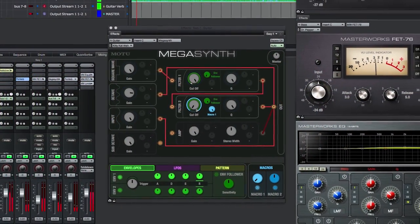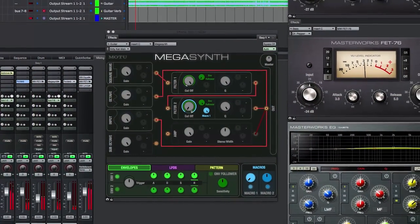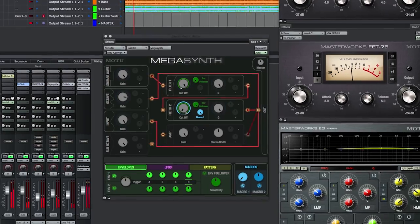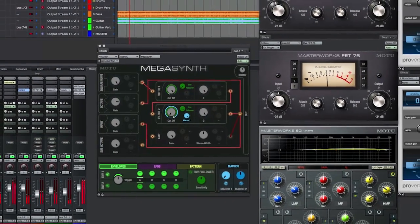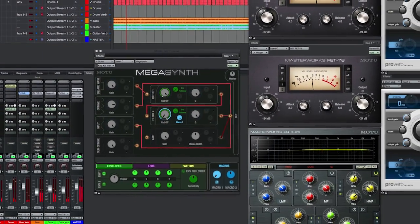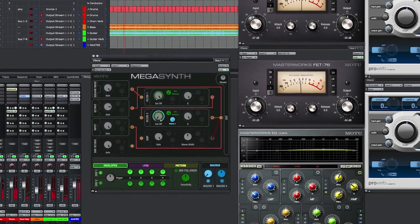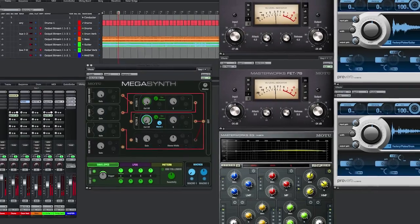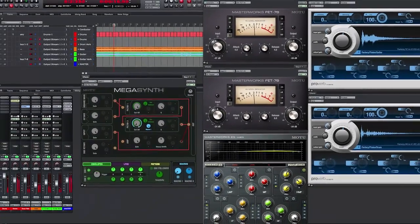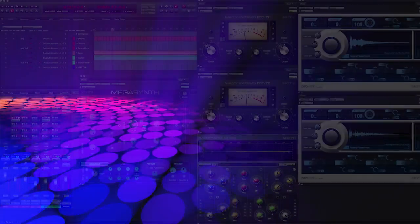And that is Digital Performer's brand new subtractive synthesizer in a nutshell, MegaSynth. Make sure to play around with the presets, which offer some great launching points for complicated routings and interesting musical effects.